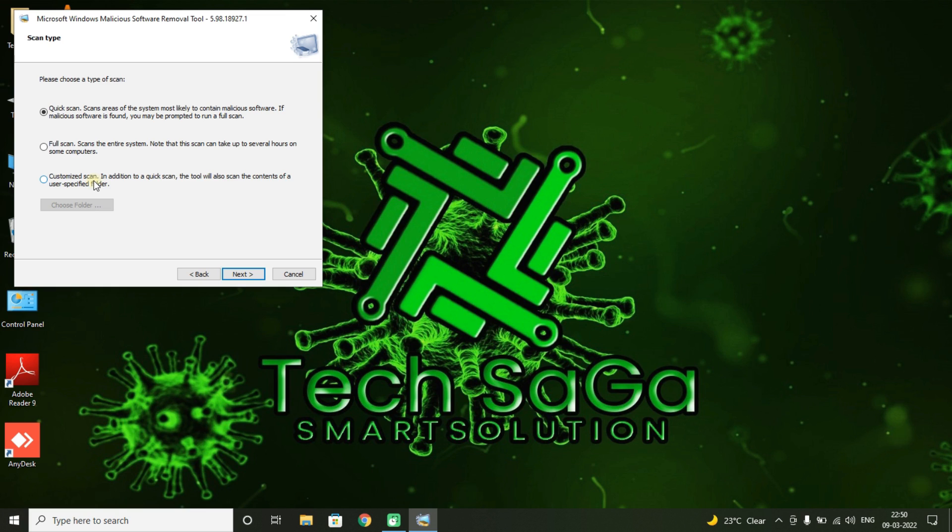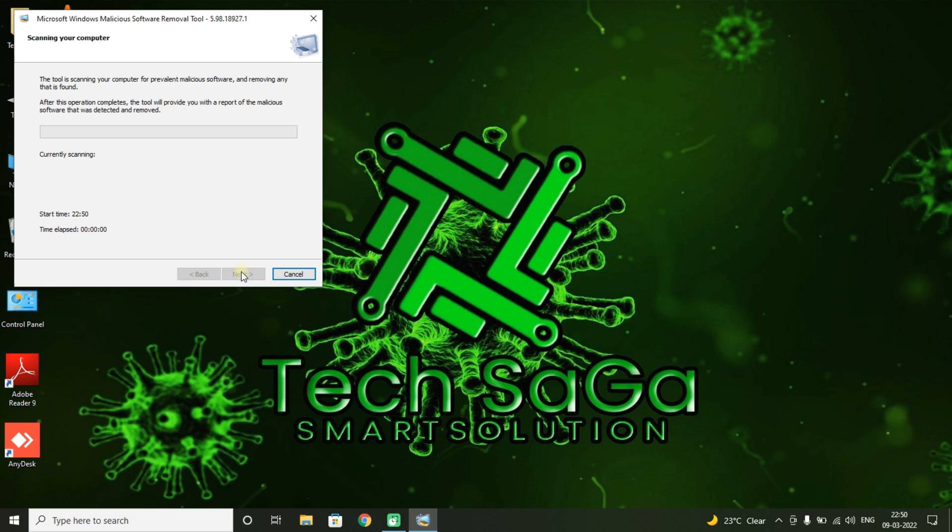You can choose any of the scan type and click on Next.